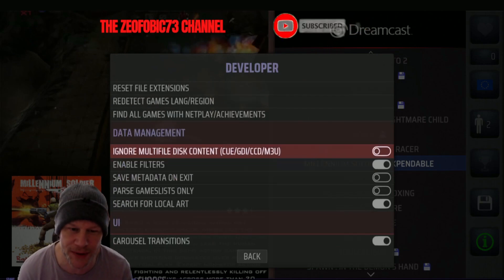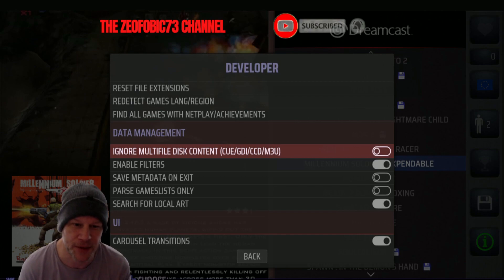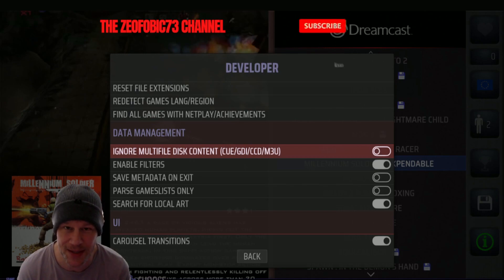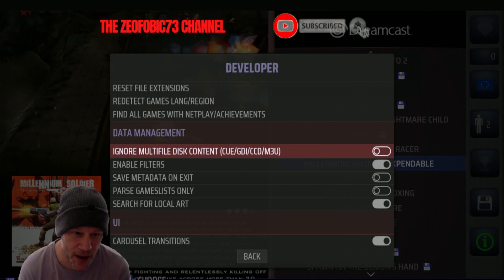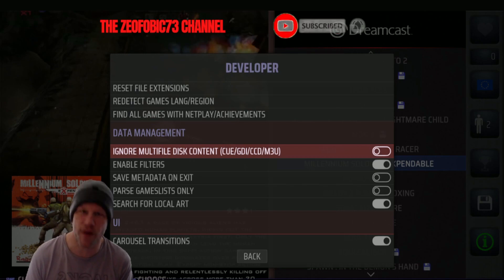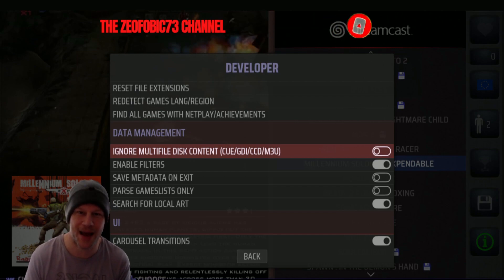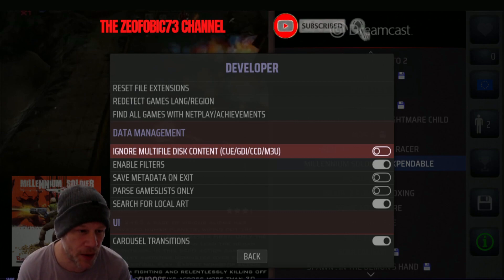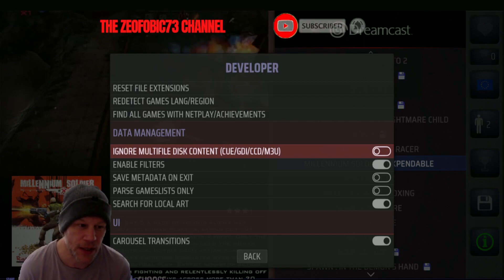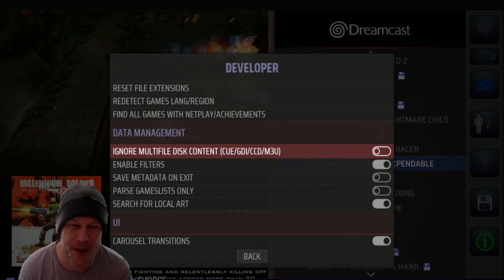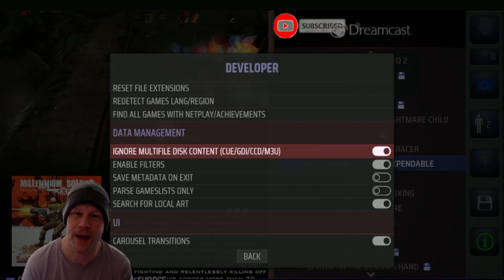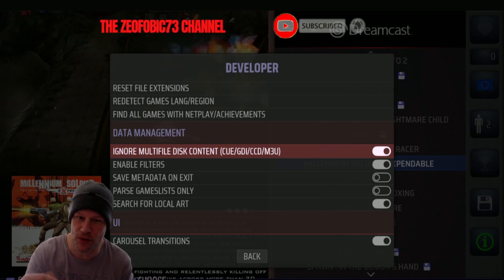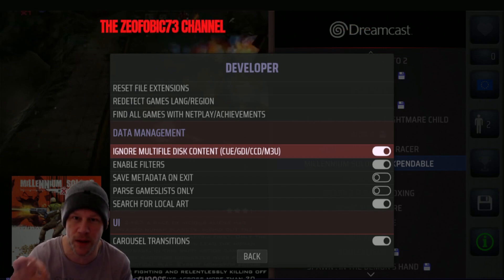Where it says 'Ignore Multiple Disk Content' — this typically covers files like CUE files, CDI files, CCD files, and M3U files. These are additional files that Windows detects as accessible or executable-style files. You'll see that it is switched to off, so enabling that will allow Retrobat to see each of those individual multiple files as one base file.